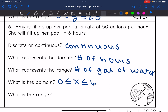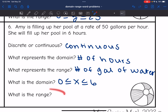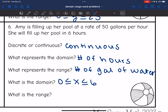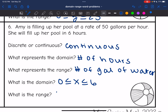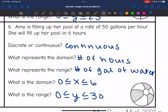She fills the pool at 50 gallons per hour. For the range: if she's been filling for zero hours, there are zero gallons. If she fills for the full six hours, 6 × 50 = 300 gallons. So the range is 0 ≤ y ≤ 300.